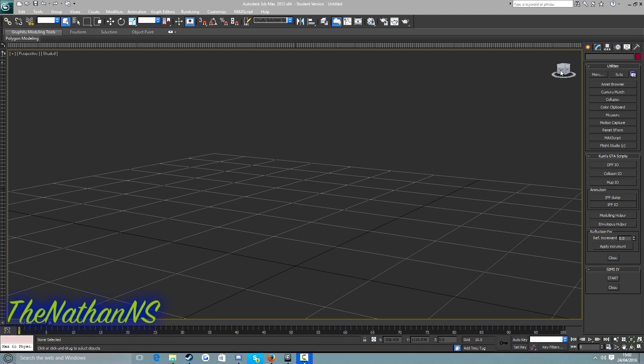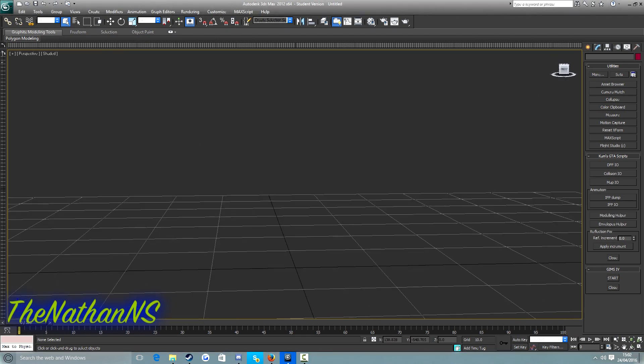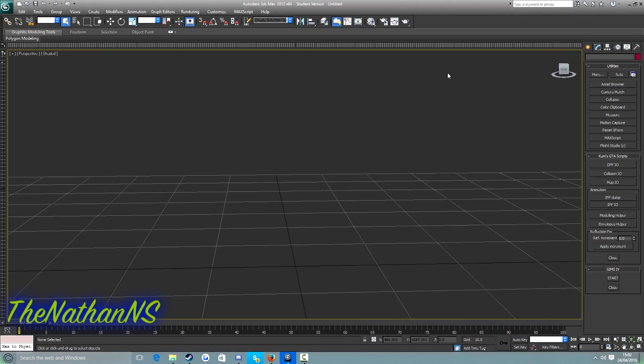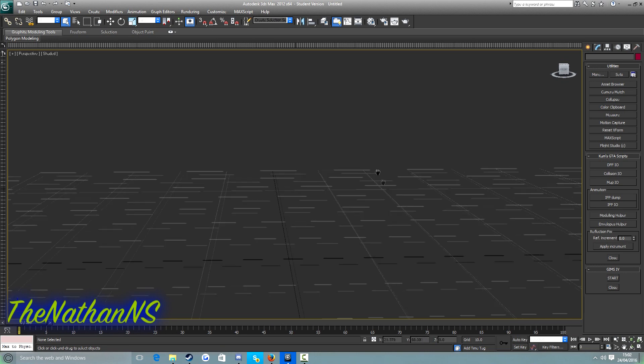First of all, what you need for this is Autodesk 3ds Max 2008 or newer, it doesn't matter if it's 32-bit or 64-bit, Kam's GTA scripts for 3ds Max, and any image editing tool. Personally I recommend either Spark SA or Alci's image editor, Map Editor, Notepad, TXD Builder, and 3ODs.txt. All those should be in the description below.